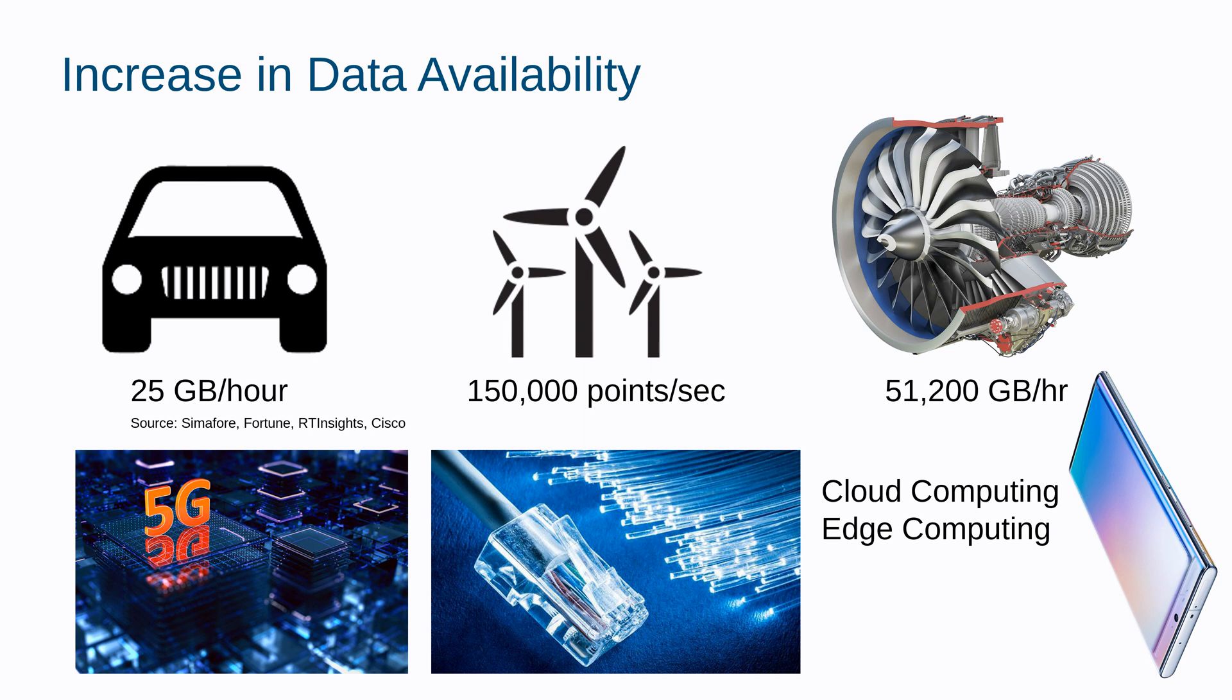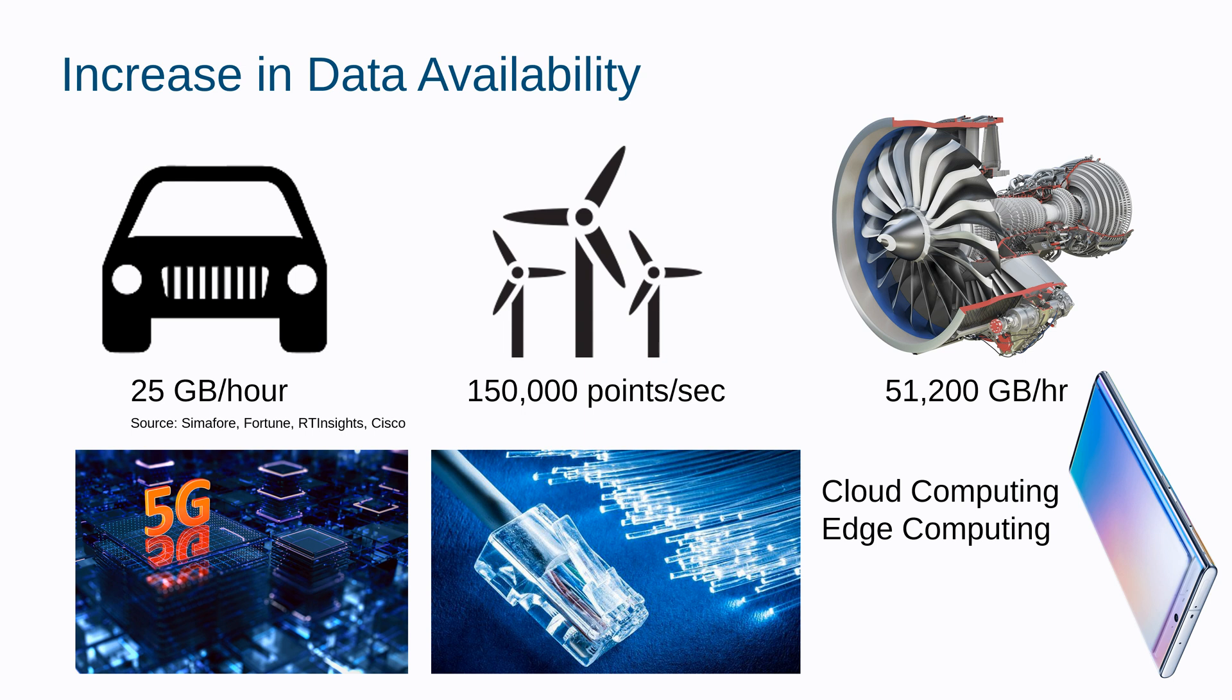So let's talk about data availability. That car that you saw might be generating like 25 gigabytes per hour of data. A wind farm generates maybe 150,000 data points every second, and a turbine engine, 51,000 gigabytes per hour. Now there are also new architectures for computing, like cloud computing and edge computing, where it gives you access to new capabilities to train and deploy models. Also connected networks - we look at some of the developments in wireless networks in higher speed to be able to read and then process those in the cloud.